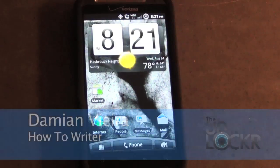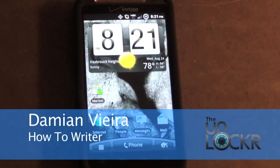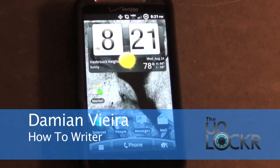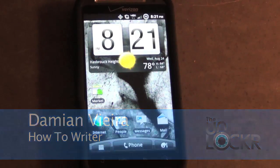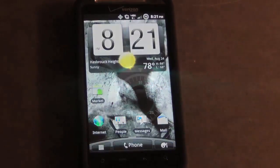Hey guys, this is Damian with TheUnlocker.com. In this video, I'm going to show you how to install and use SetCPU from the Android market.